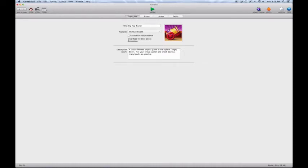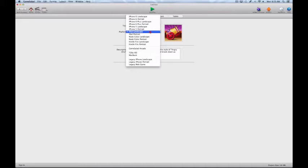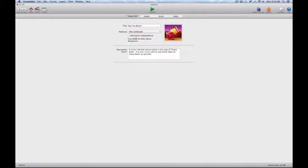In this first project info area, this is where we set our parameters for what type of game structure we want to build in a mobile environment. We put a title in here. We can also pick the type of device that we want to target initially — we'll just stick with iPad landscape for now. We pick resolution independence, which has to do with the graphics sizes and the retina display on Apple devices. And you can put a description to keep track of what this basic game is about if you're working on multiple games.